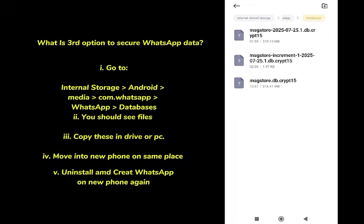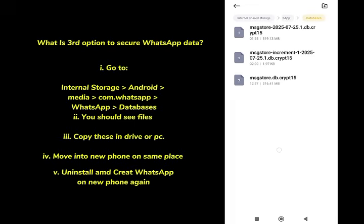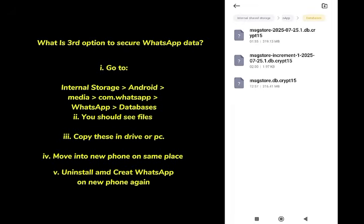I hope you understand all three options: first, the Google Drive backup; second, the Transfer Chat option using a QR code; and third, the local database backup via File Manager. If this video was informative, please subscribe to the channel.